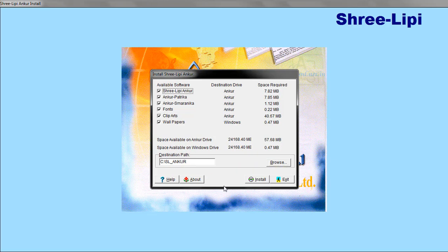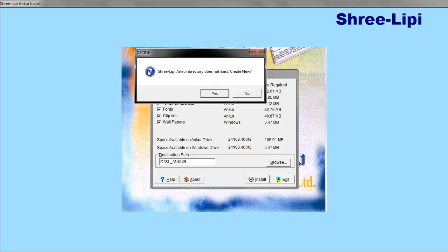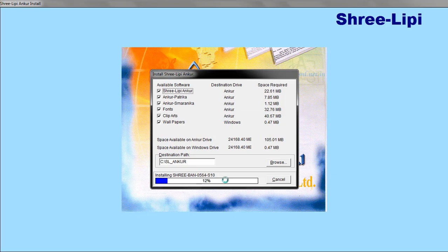We are now installing. We will use the language settings for the installation. The new system installation progress goes from 30% up to 100%. Once the software is fully installed, the setup is complete.